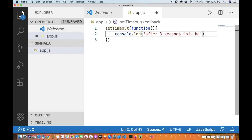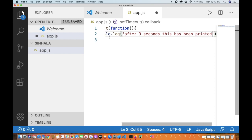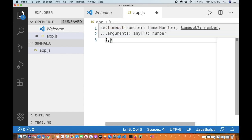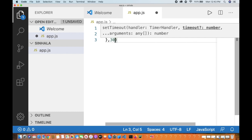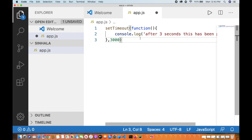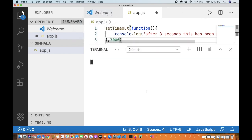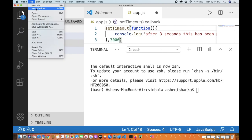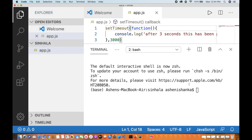After 3 seconds, this has been printed. Save the file using Command+S on Mac or Ctrl+S on Windows.